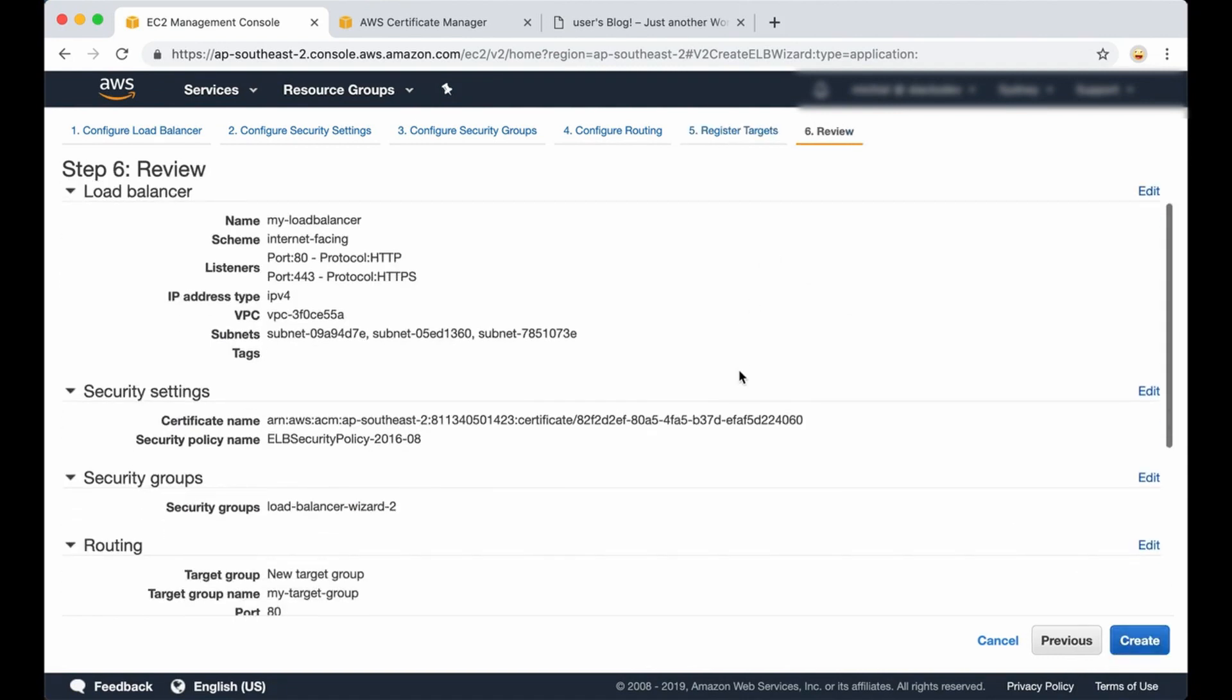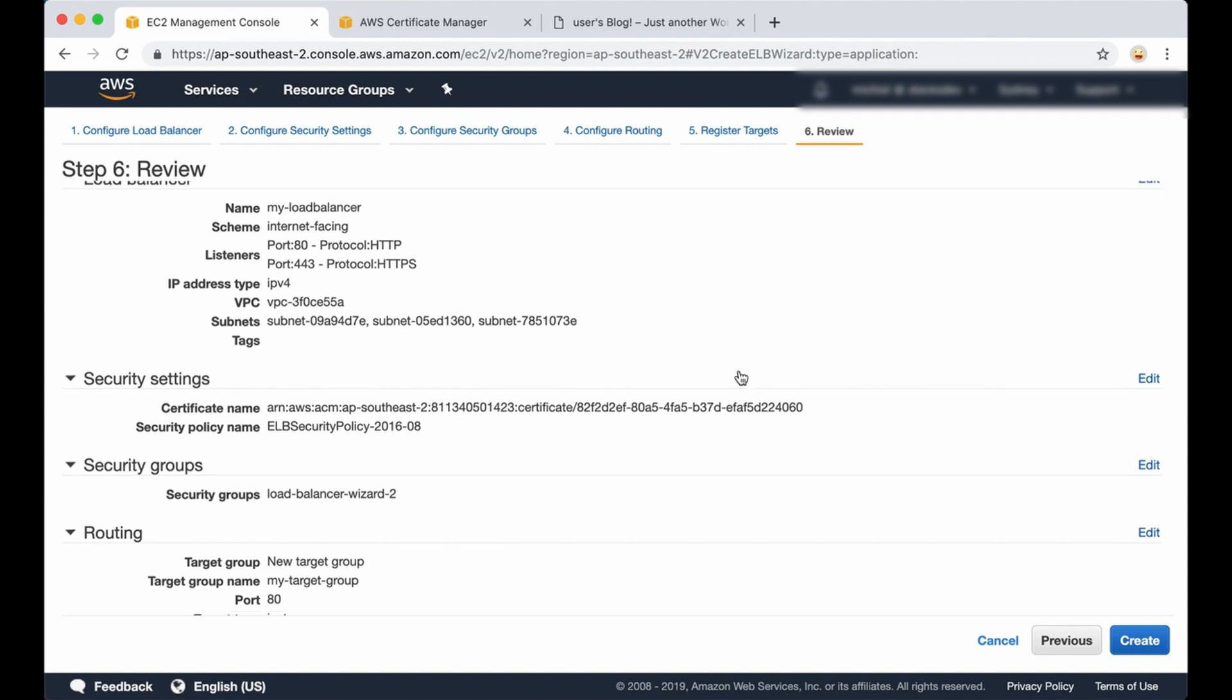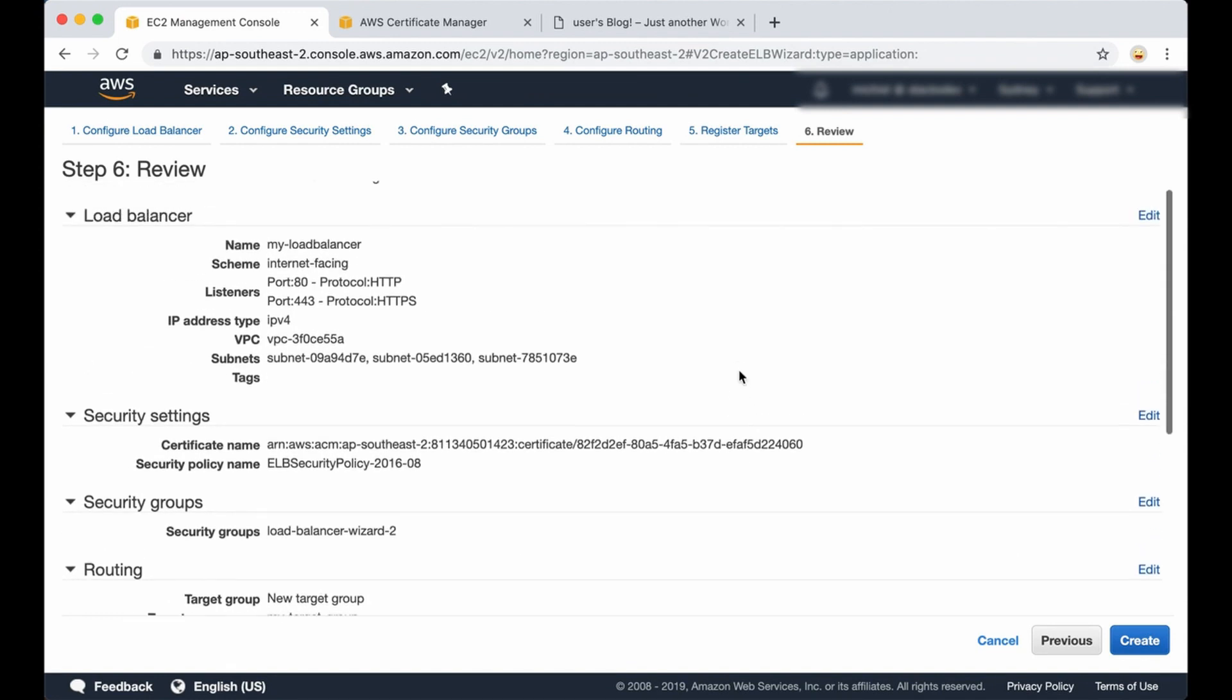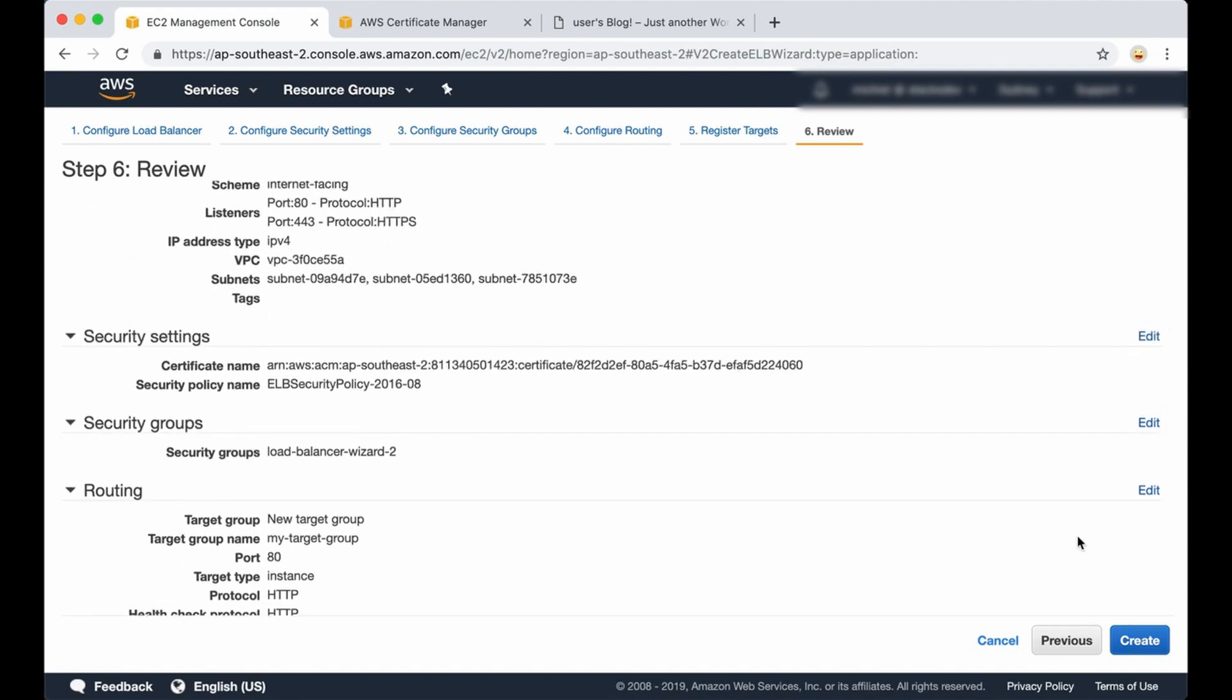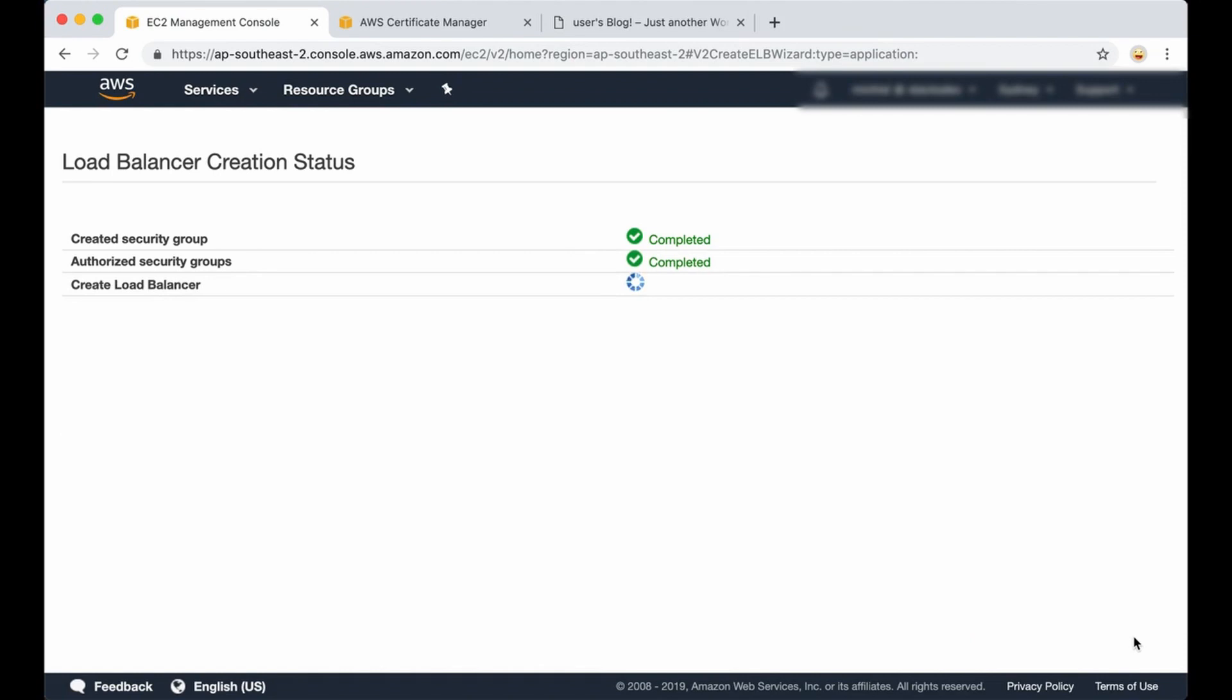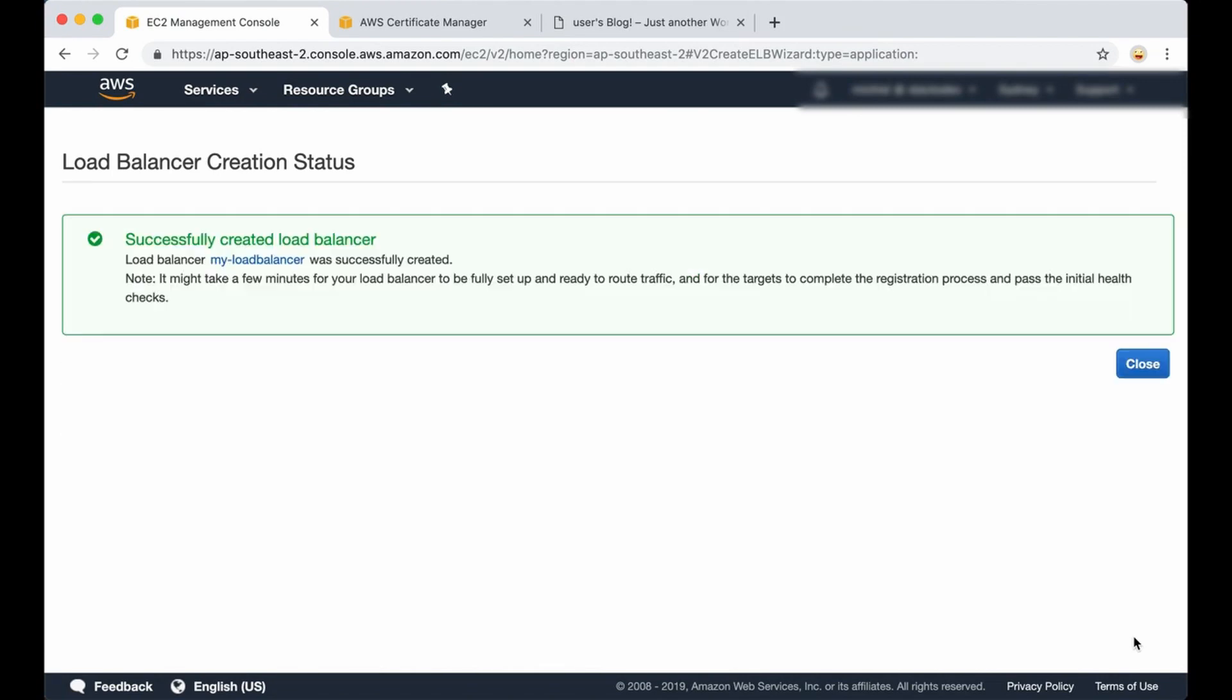This is the final page before creating the actual load balancer. Here is all the information to review, and then you can just click on create. The message shows up that the load balancer has been successfully created.